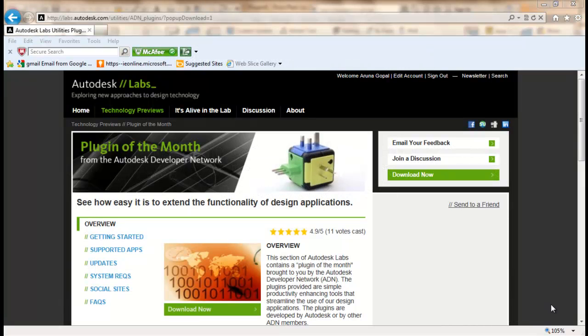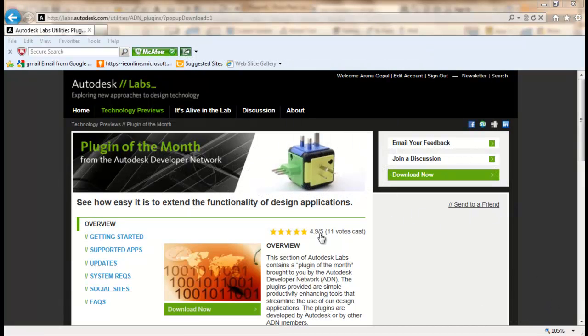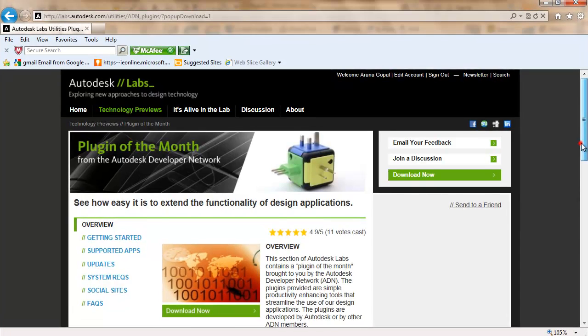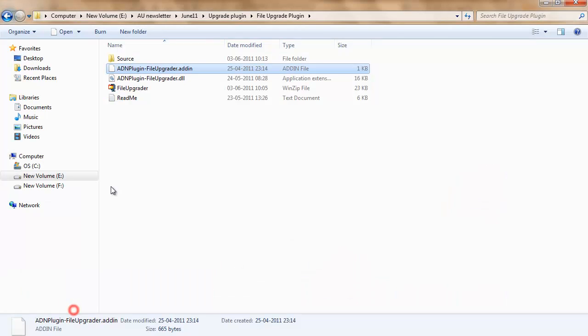Download this plugin from the Autodesk Labs site. Click on Download Now to download the plugin.